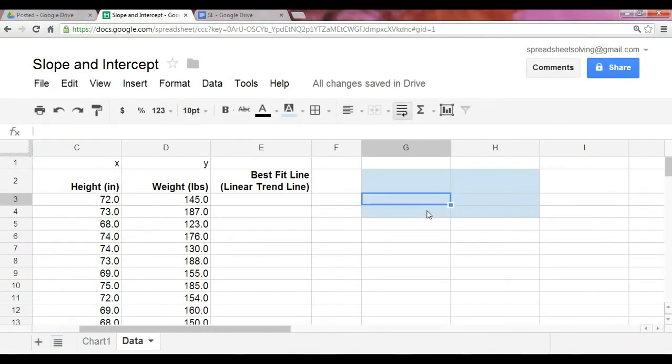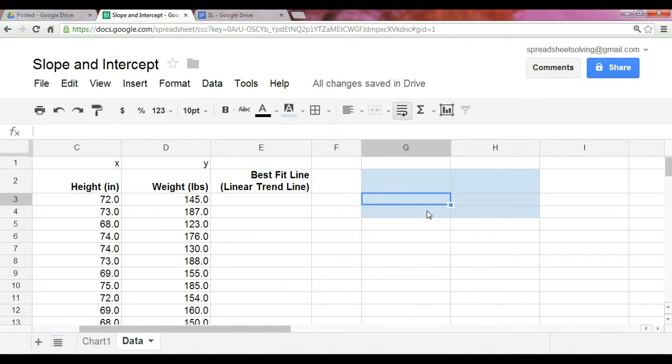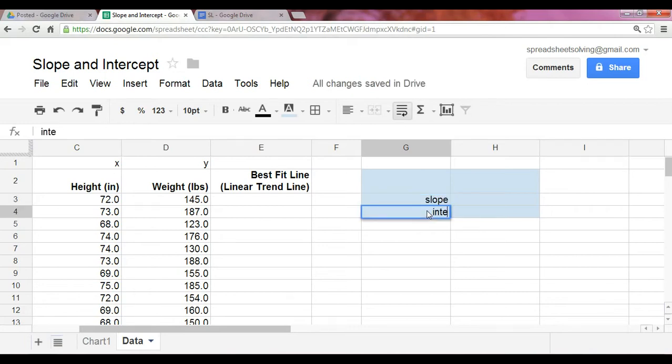Hi there. We are in our series on statistical functions. And the two functions we'd like to cover today are the slope and the intercept.